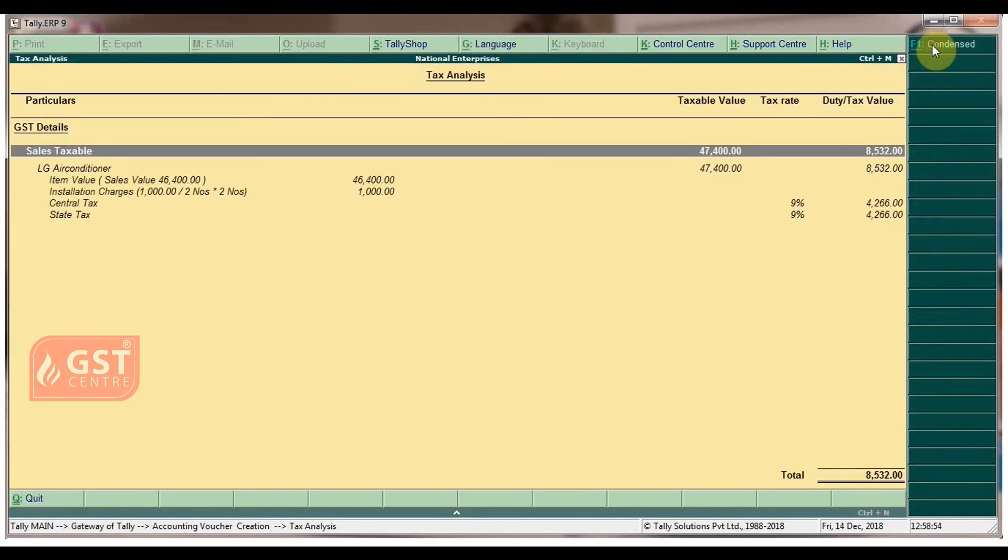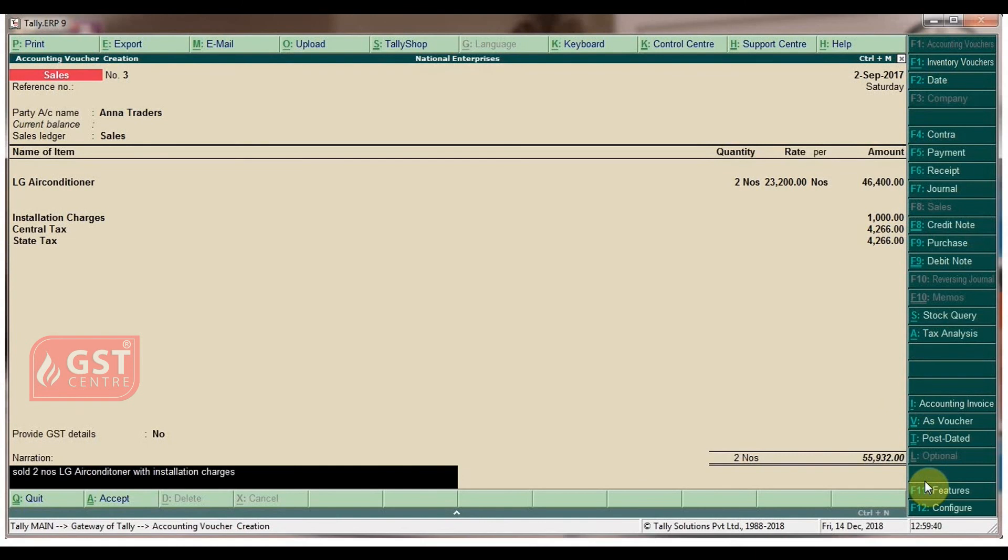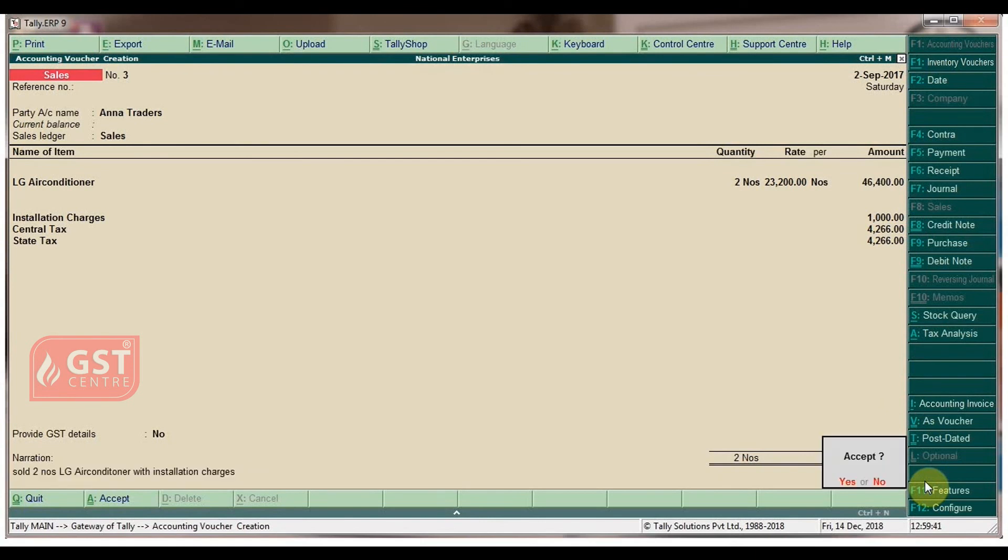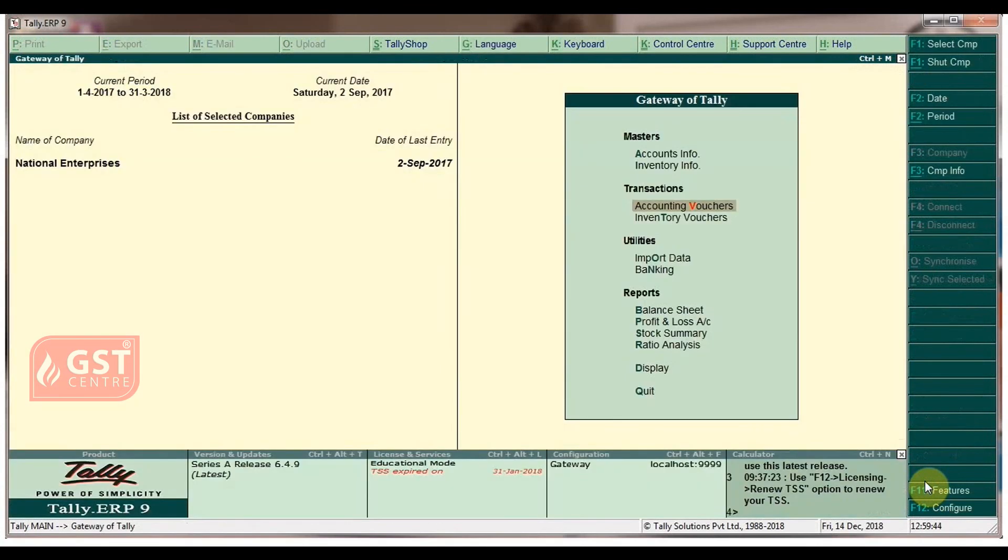Click Alt+F1 for detailed view. Press escape button, then press enter. Type the narration and press enter to accept the screen. Press escape button to go back to gateway of Tally.